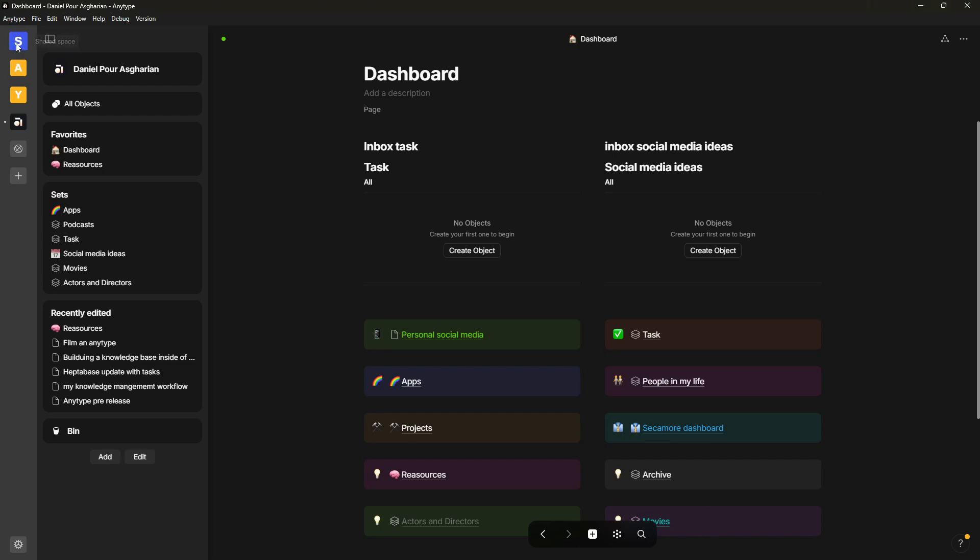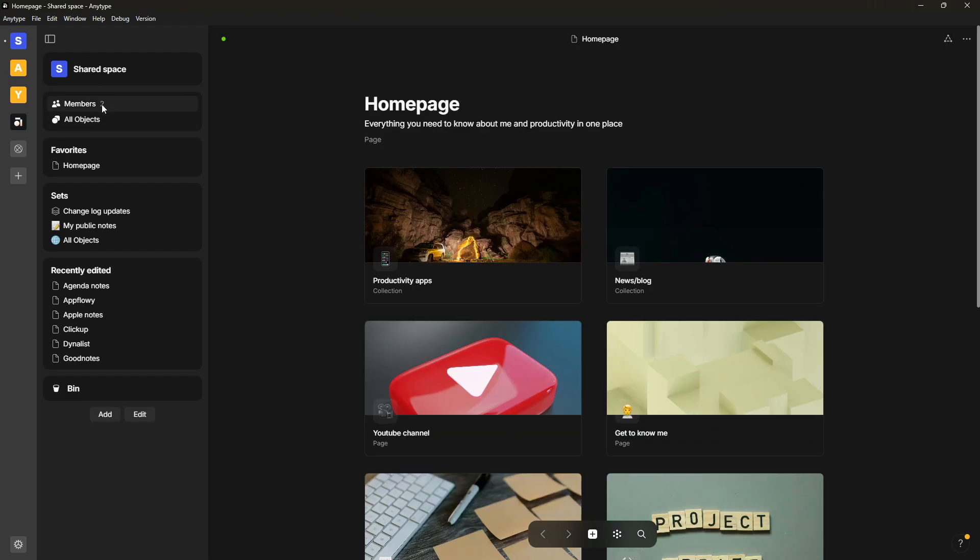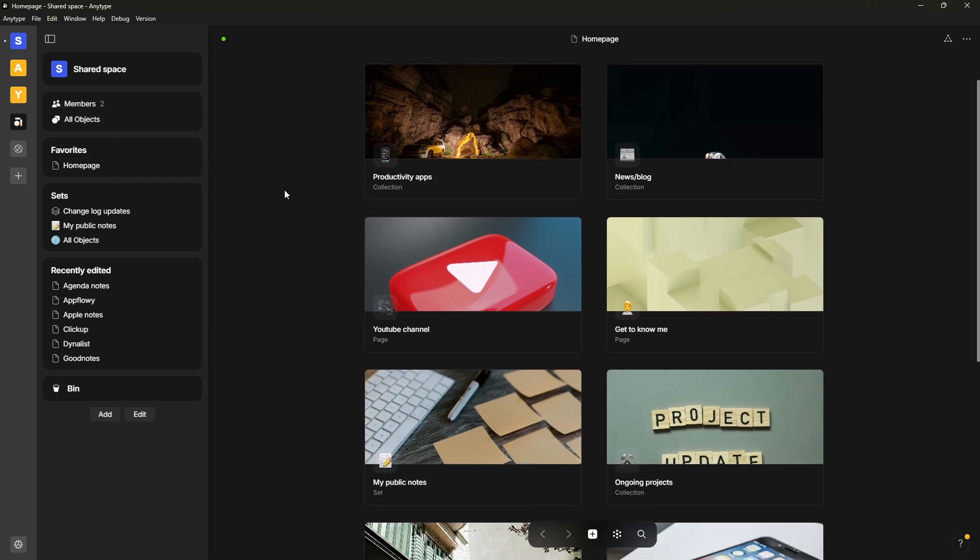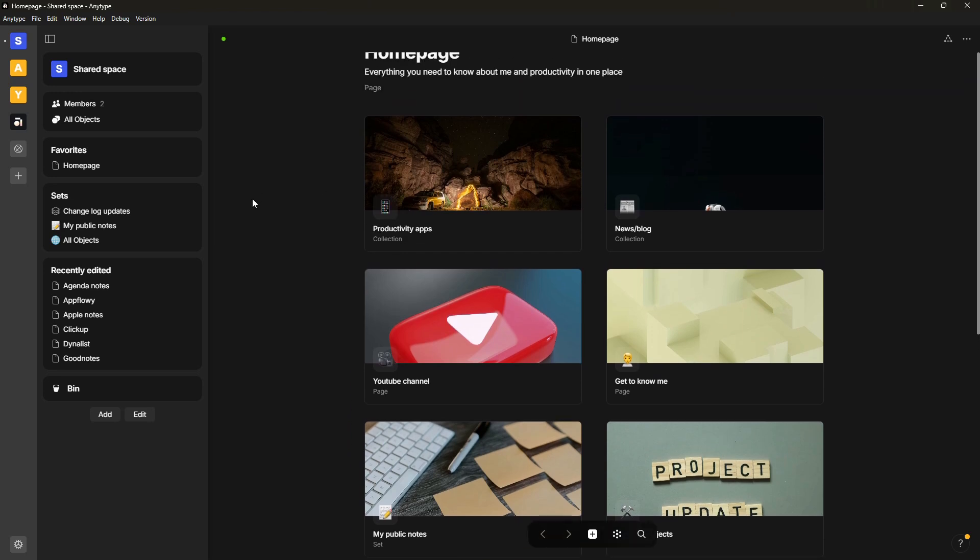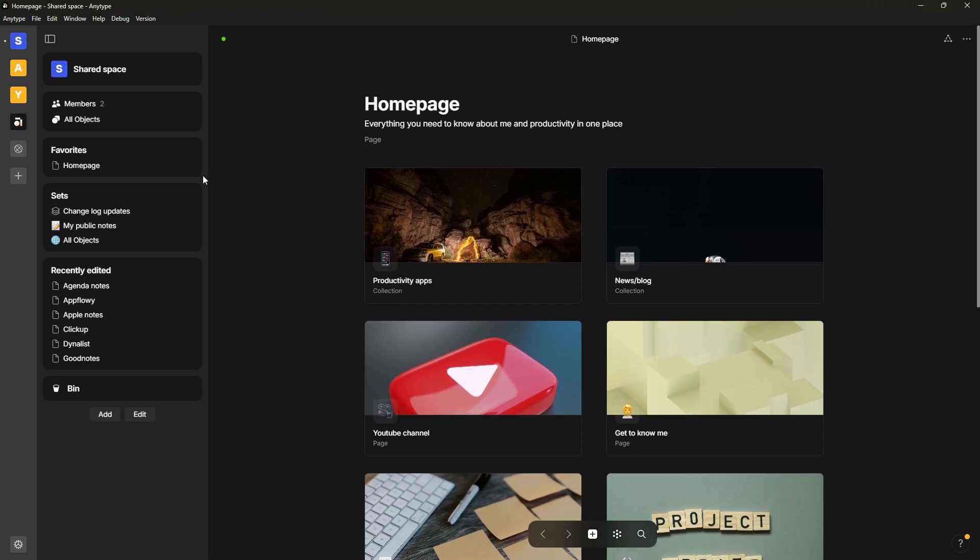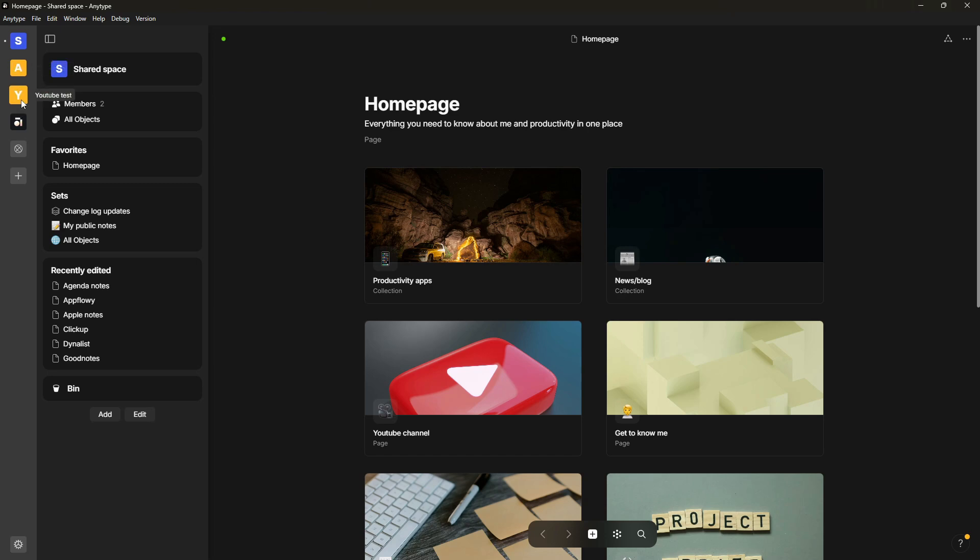So I have one like test shared space with two members inside of it. So major difference here is that you can see the members - apart from that everything is quite similar. But you actually have the ability to add editors. I have another editor on this space so I can collaborate inside of this, and that is AnyType's major selling point, is this collaboration inside of an application like this.